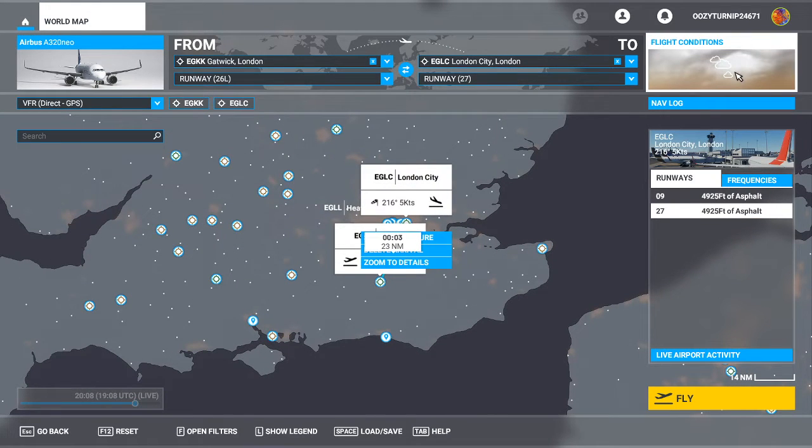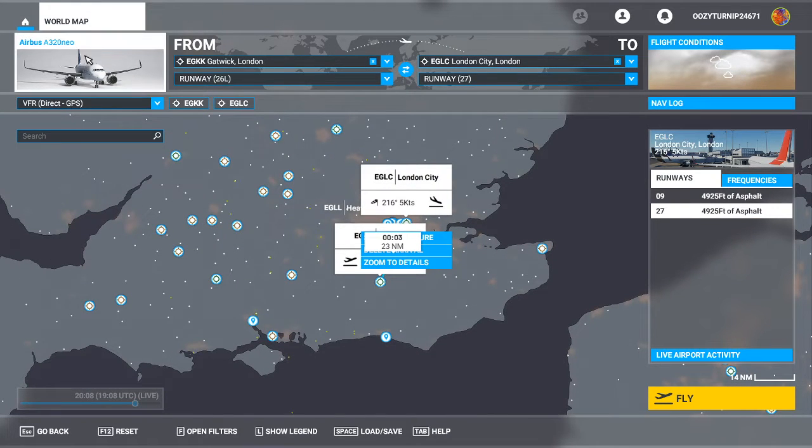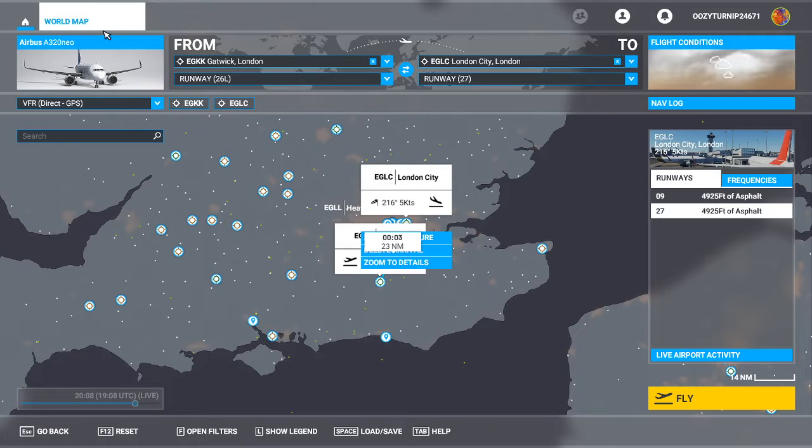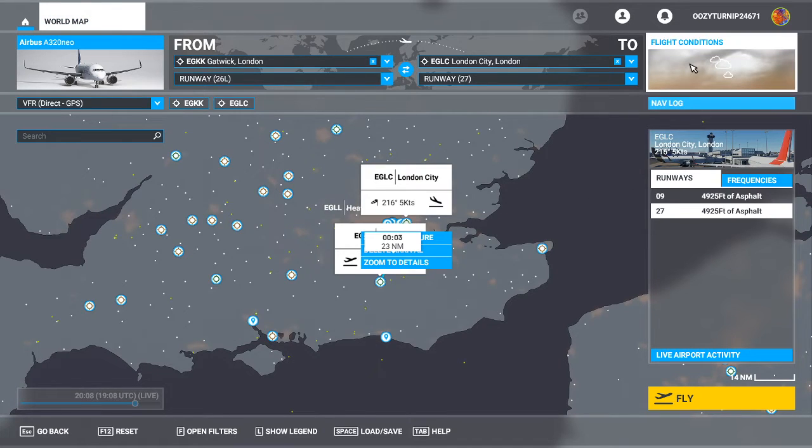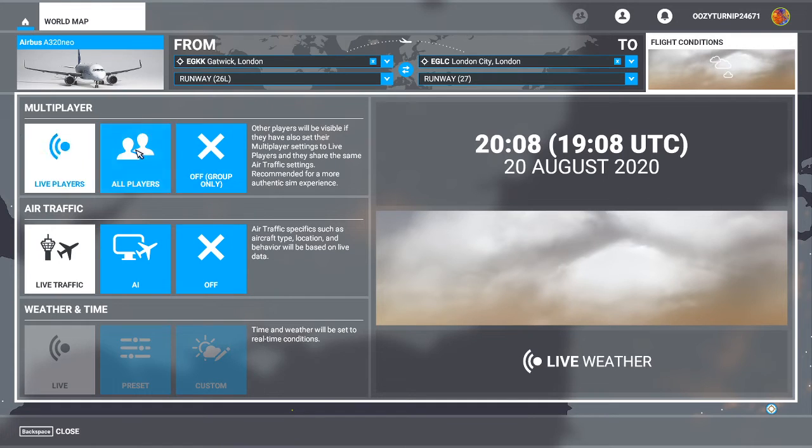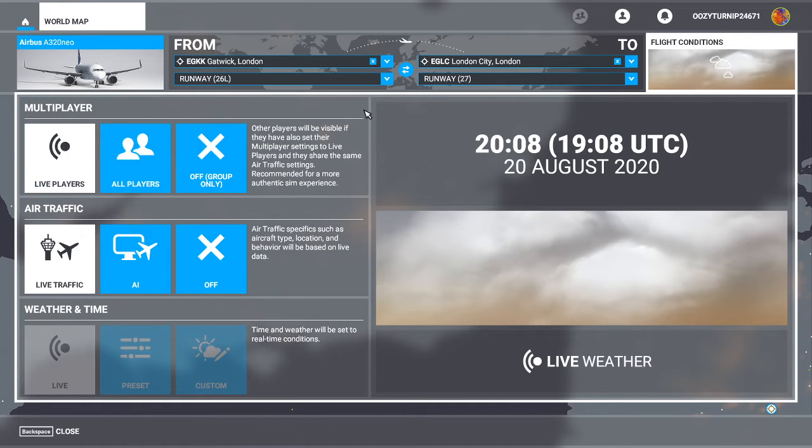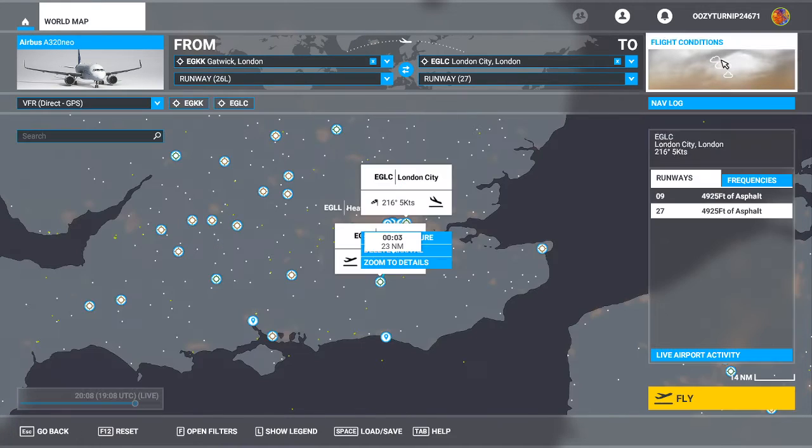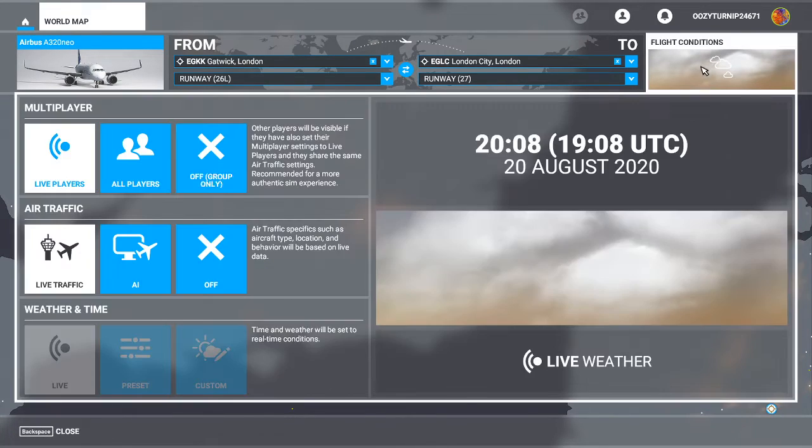What you want to do is you want to go into your flight conditions. And then here we have it. So multiplayer is under flight conditions in this game.